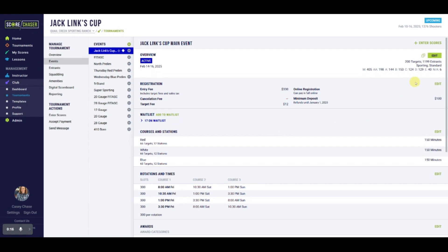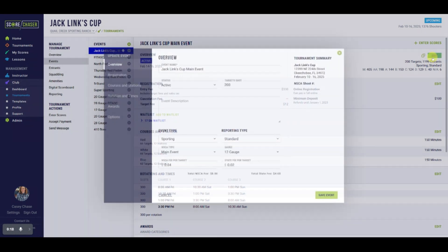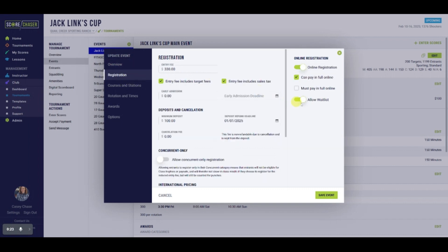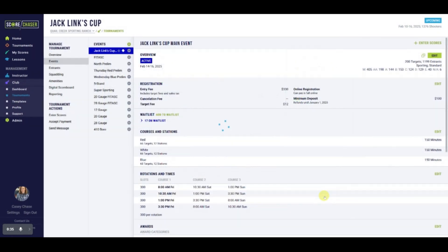To start a waiting list, ProClub simply switches on the toggle to Allow Waitlist. This is found on the Registration tab of the Event Setup Slip. This activates the club's ability to add and manage waiting lists and also allows shooters to add themselves to a waiting list when signing up or updating their registration.